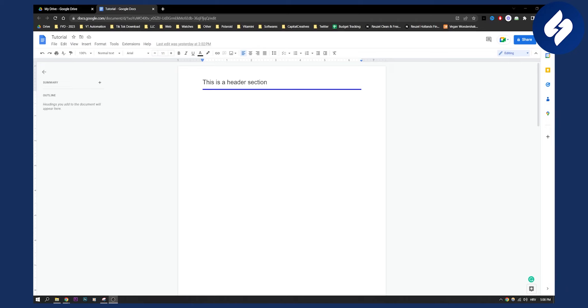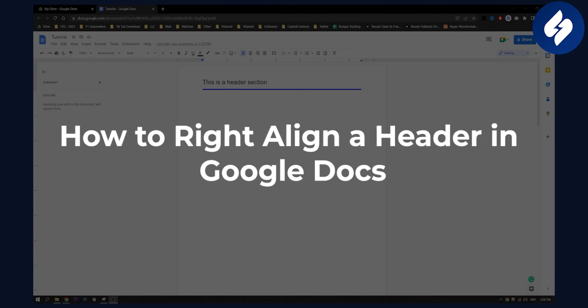Hello everyone, welcome to another Google Docs tutorial. In this tutorial I will show you how to right align a header in Google Docs.